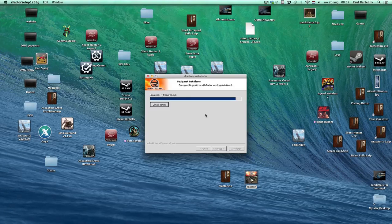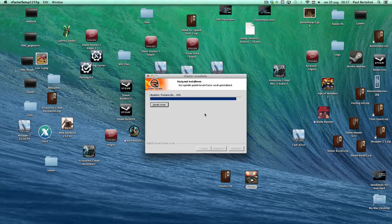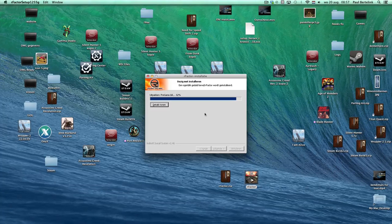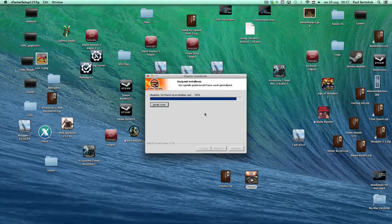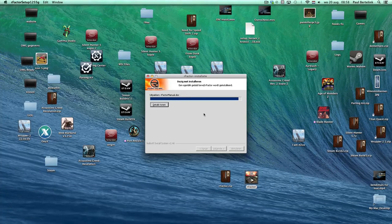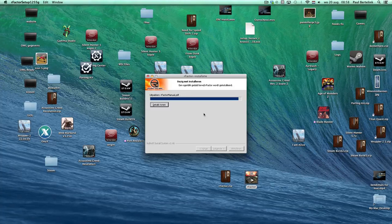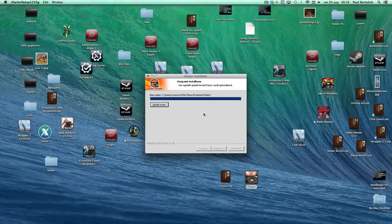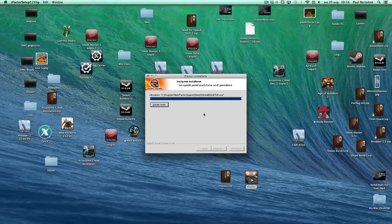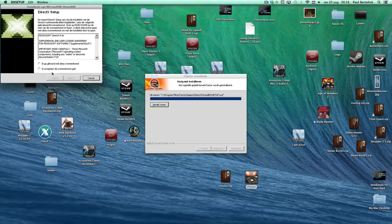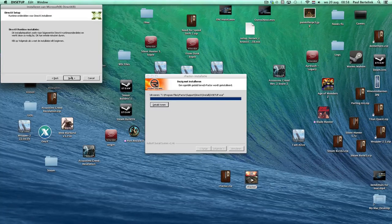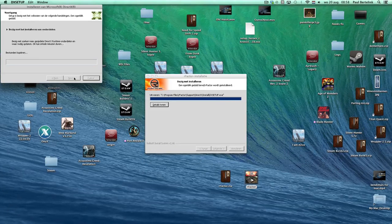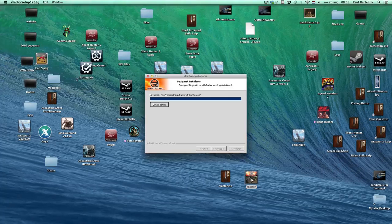We're almost done here. Alright, there we go. Accept, next, next. Okay, finish.